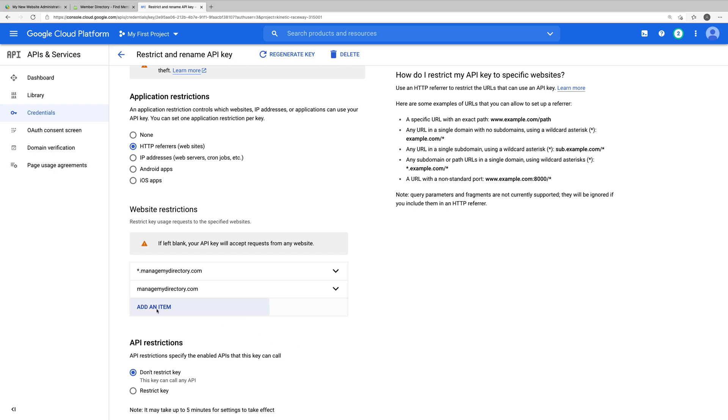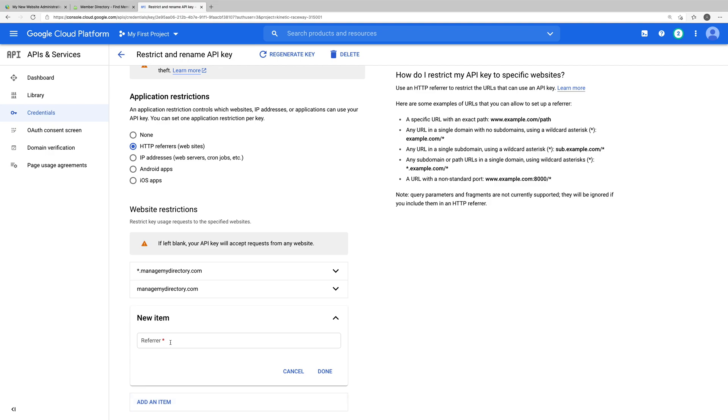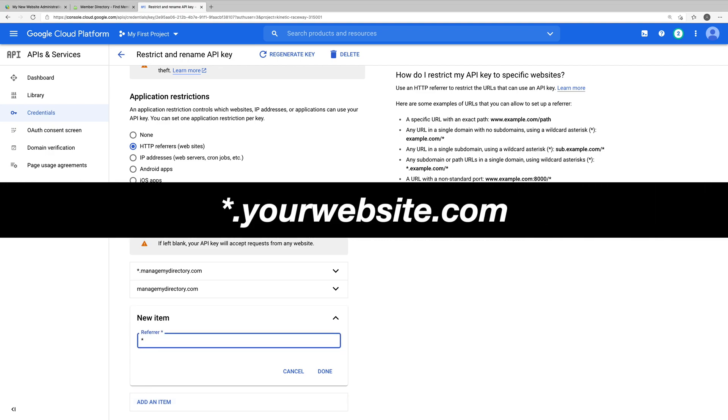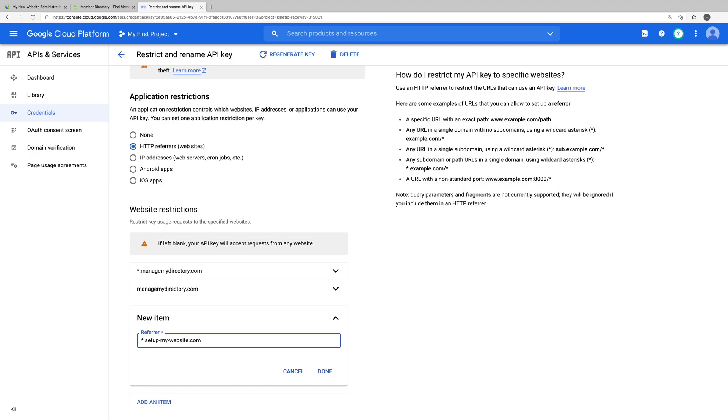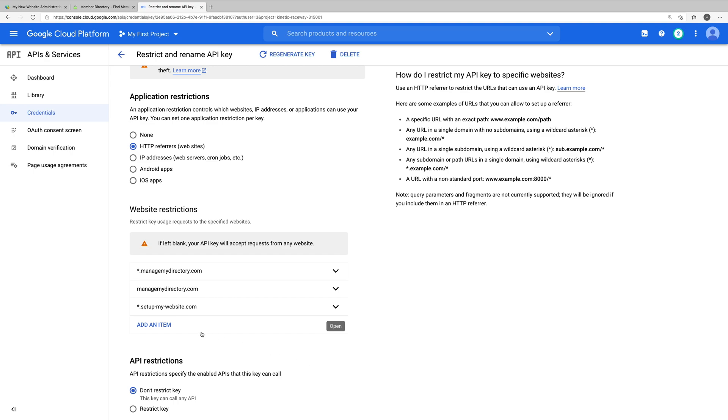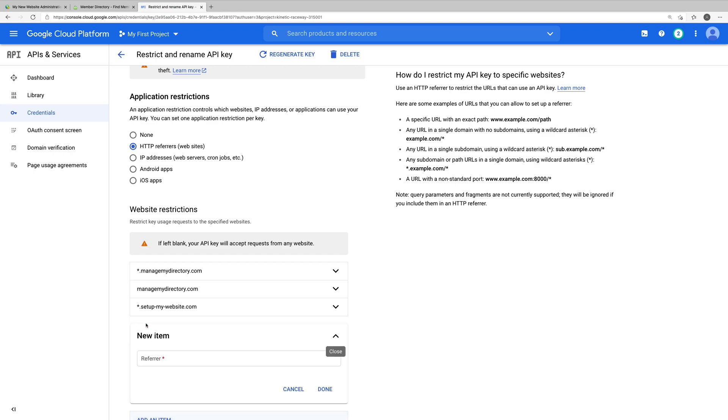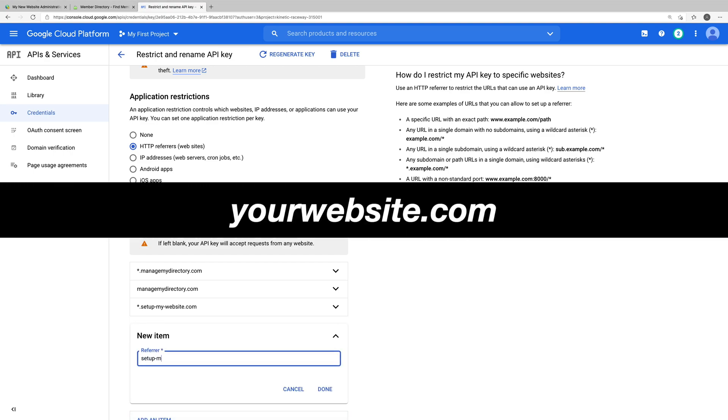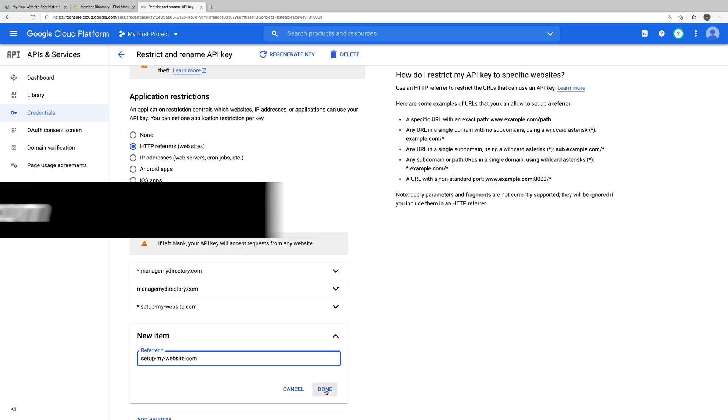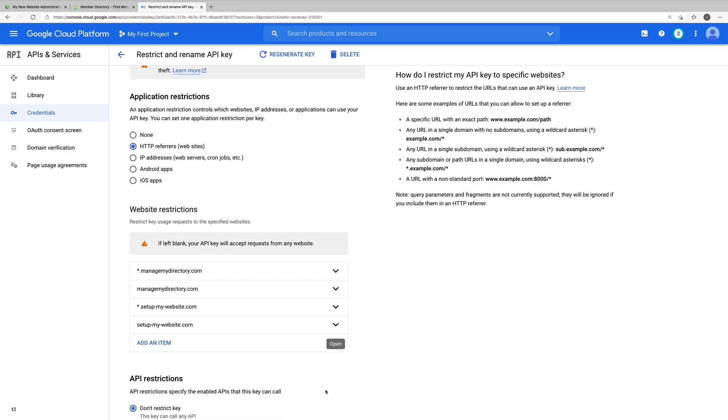We'll now add another item, and this will be asterisk dot and then our website's domain. So in this example, our website's domain is setupmywebsite.com, so we're inputting for this referrer asterisk dot setupmywebsite.com. We'll click done and we'll add our last item, which will just be our website's domain. And we'll click done one last time.